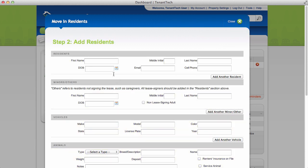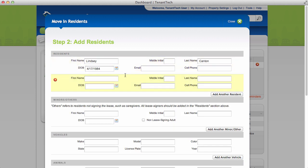Enter the resident's personal information. If there are additional residents, click Add another resident.